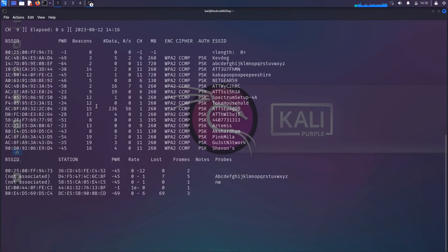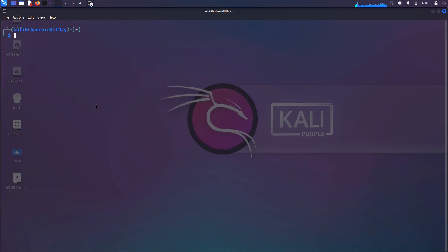I'm going to Control-C this. Now, those were the first set of commands I went over in my first video talking about this. Then I made another video in which I showed you an alternative set of commands, which is actually the recommended way of interacting with the adapter.